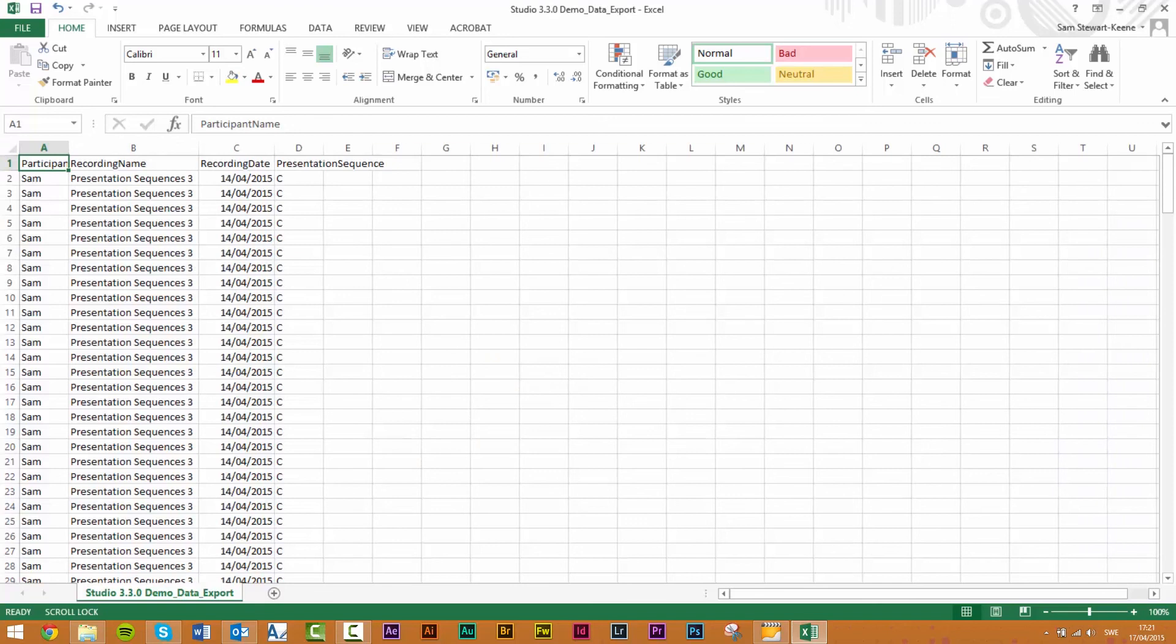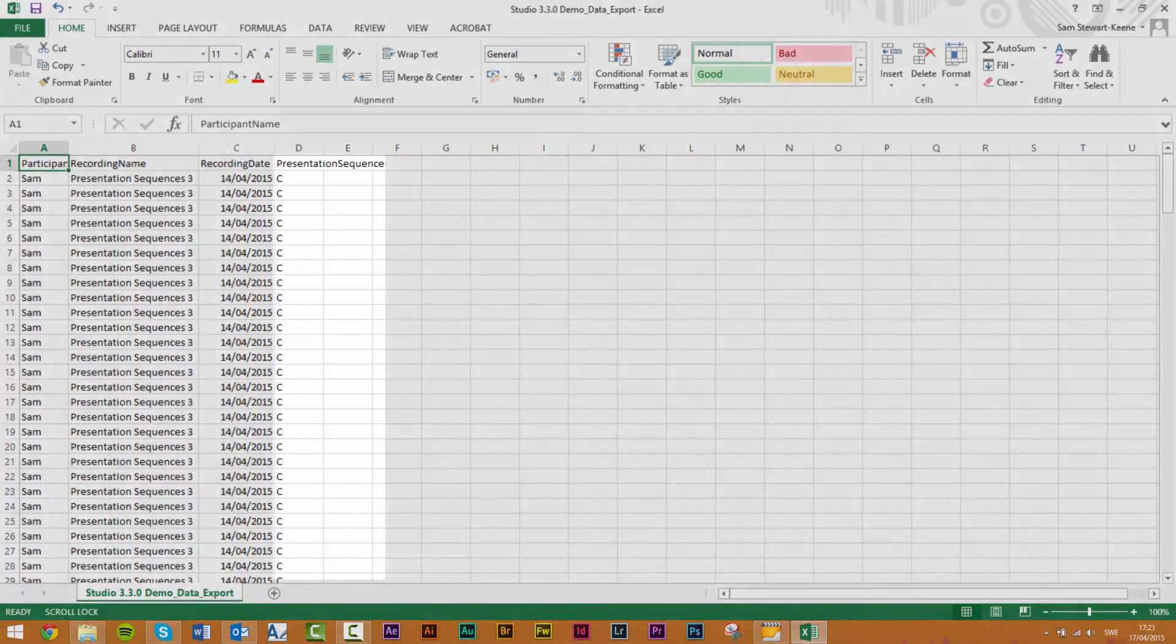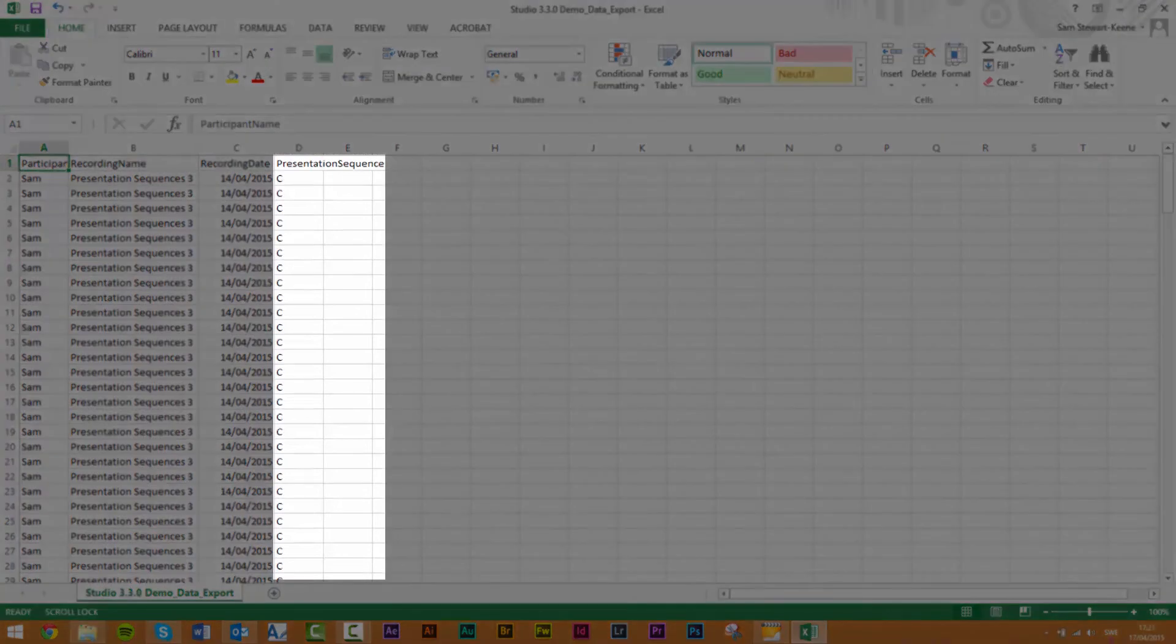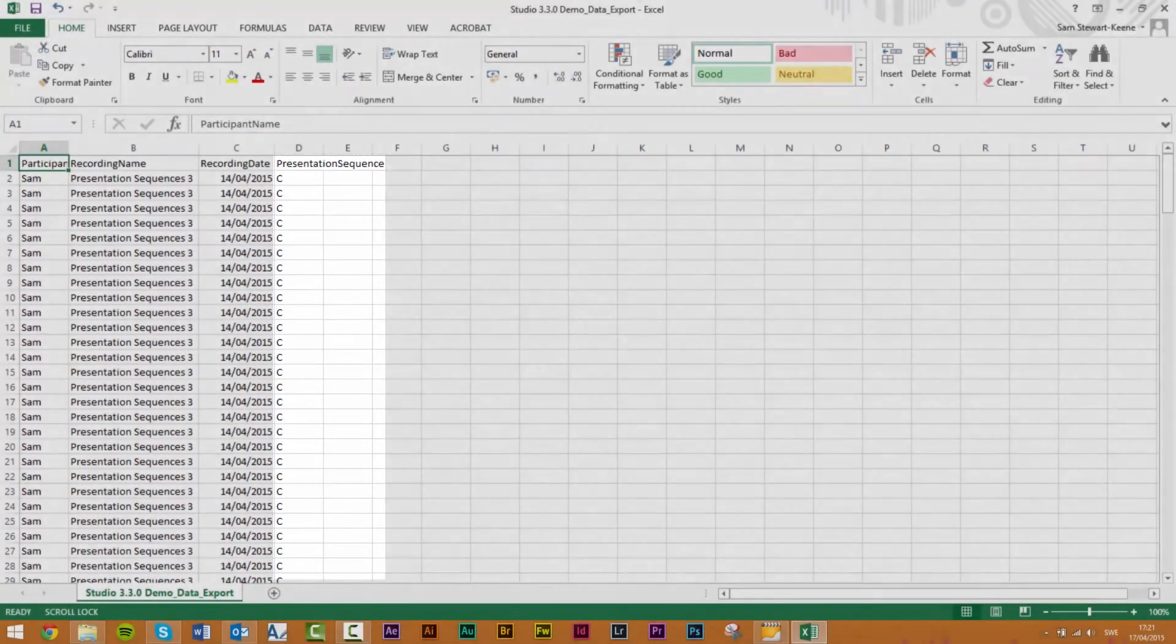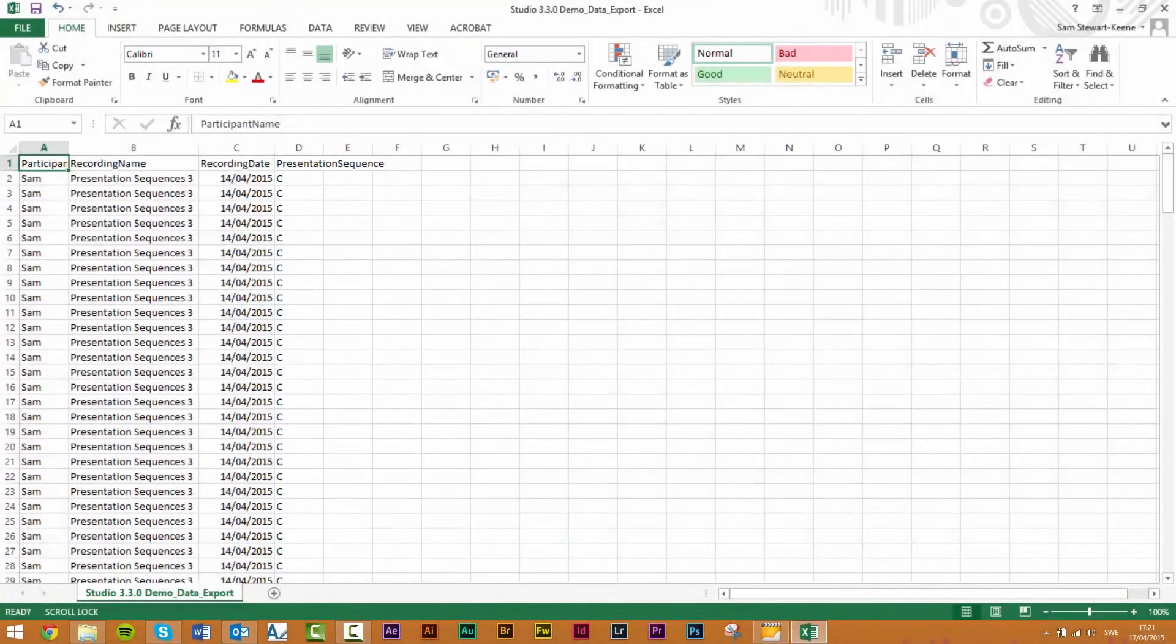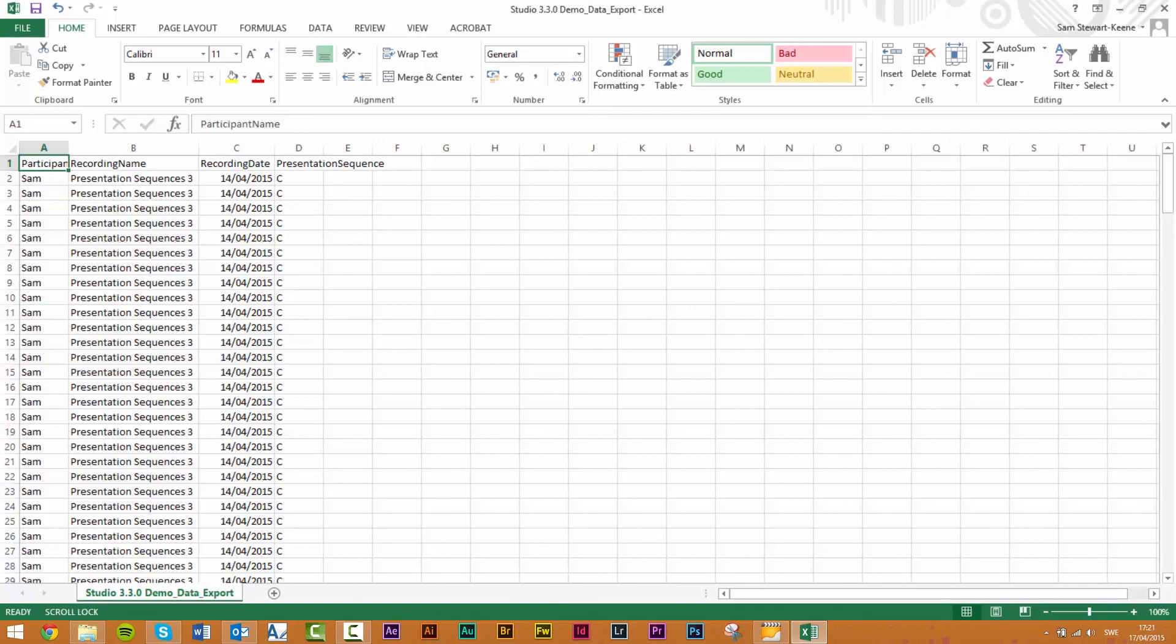Here is an example of what the export including the presentation sequence column might look like. Hopefully you now have an understanding of the three presentation modes in Tobi Studio and how you can use them in your own research. For more helpful videos and information please go to the Tobi Pro websites. Thank you for watching.